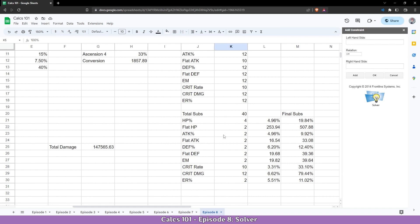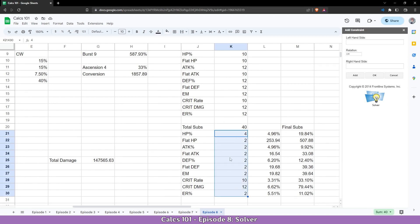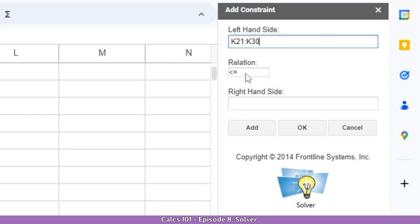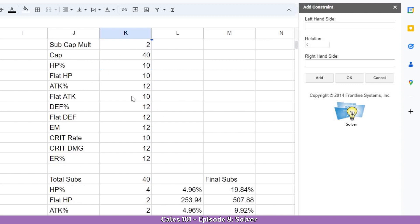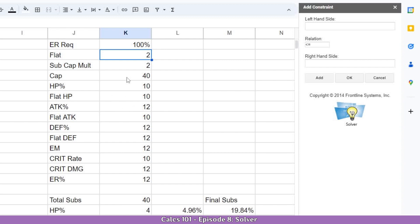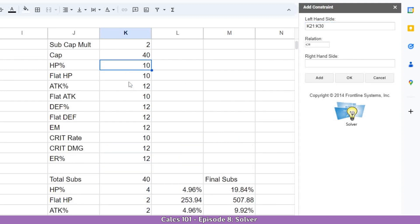Next, we need to tell it how many rolls we are allowed to have. We will add two lines: one for the minimum and one for the maximum. Select the range of subs, set it higher or equal to the flat sub-cap for the minimum of 2 rolls, and click Add. Then select the range again and set it lower or equal to the range with the caps, which enforces the maximum of 10 or 12 — whatever the cap value is.